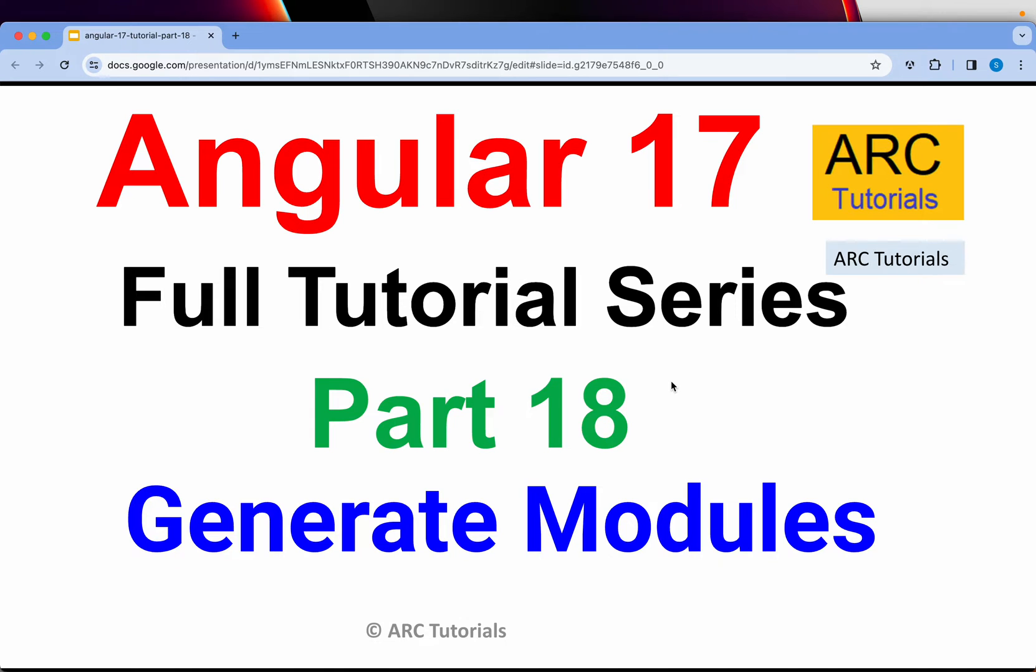In the last episode, I gave you an introduction to app module in Angular 17. We can use modules in Angular 17 because it is backward compatible. That's what is our understanding so far. In today's episode, I'm going to show you how to generate modules and I'll show you how to create components inside those custom modules and still use it in Angular 17.